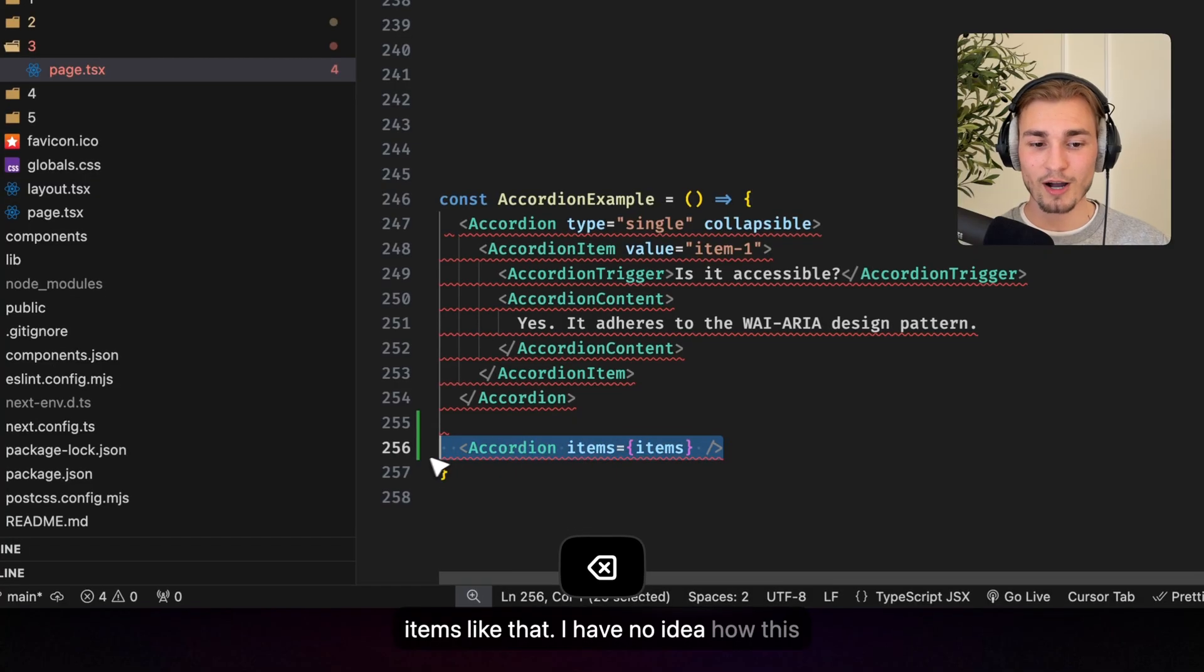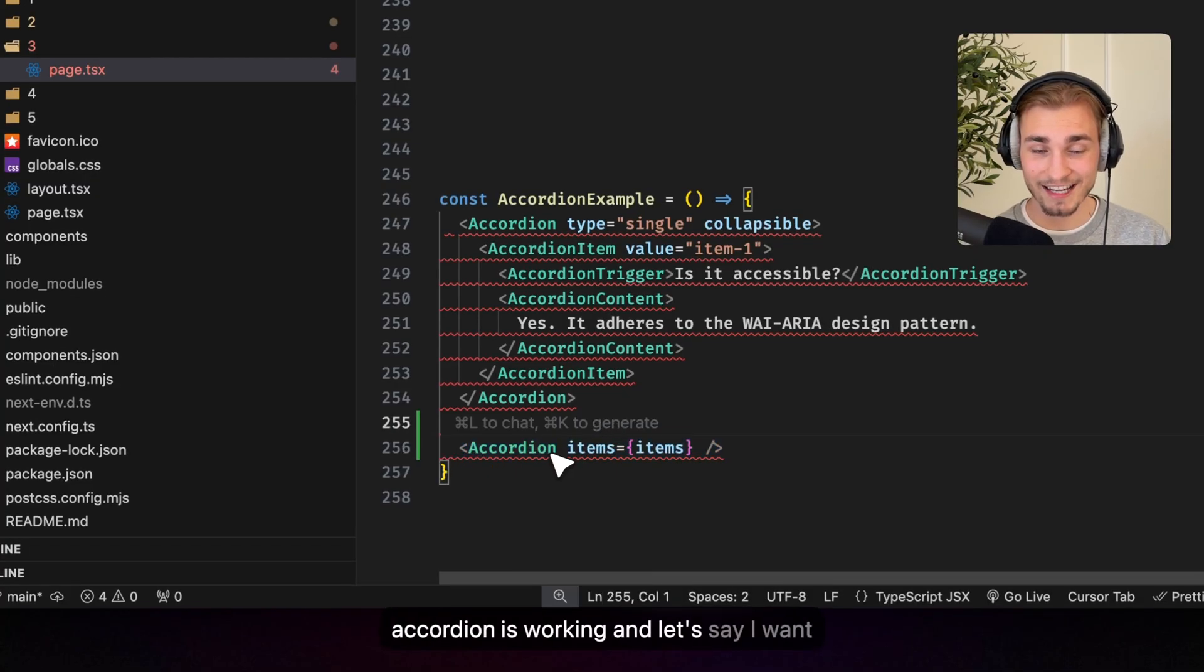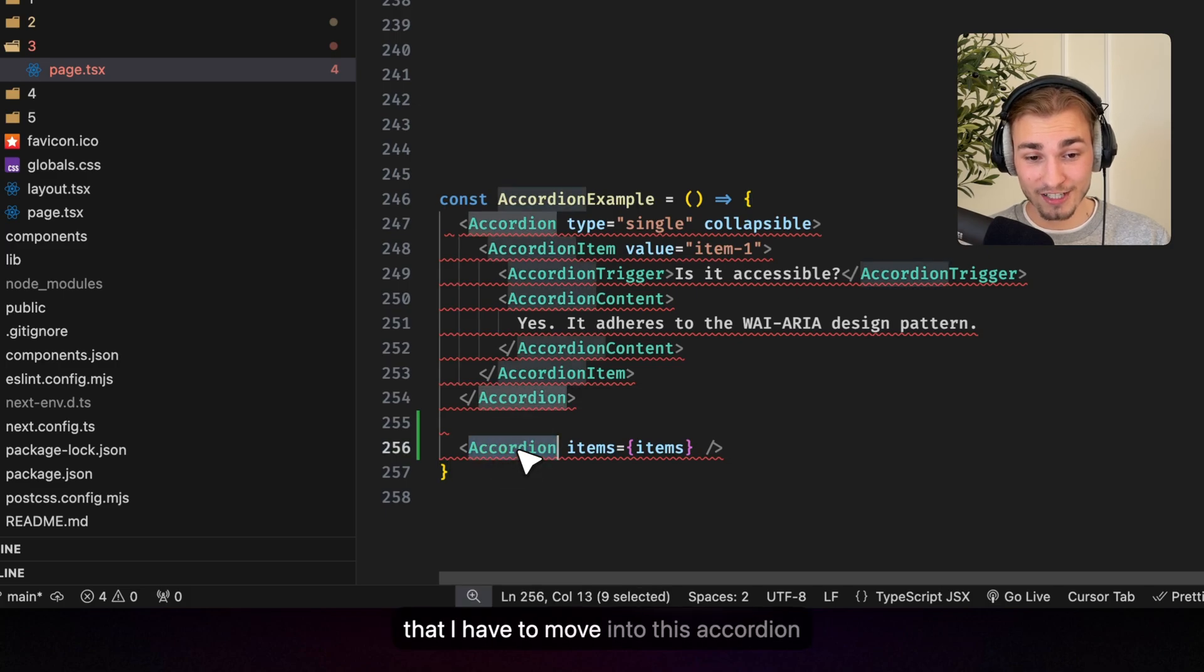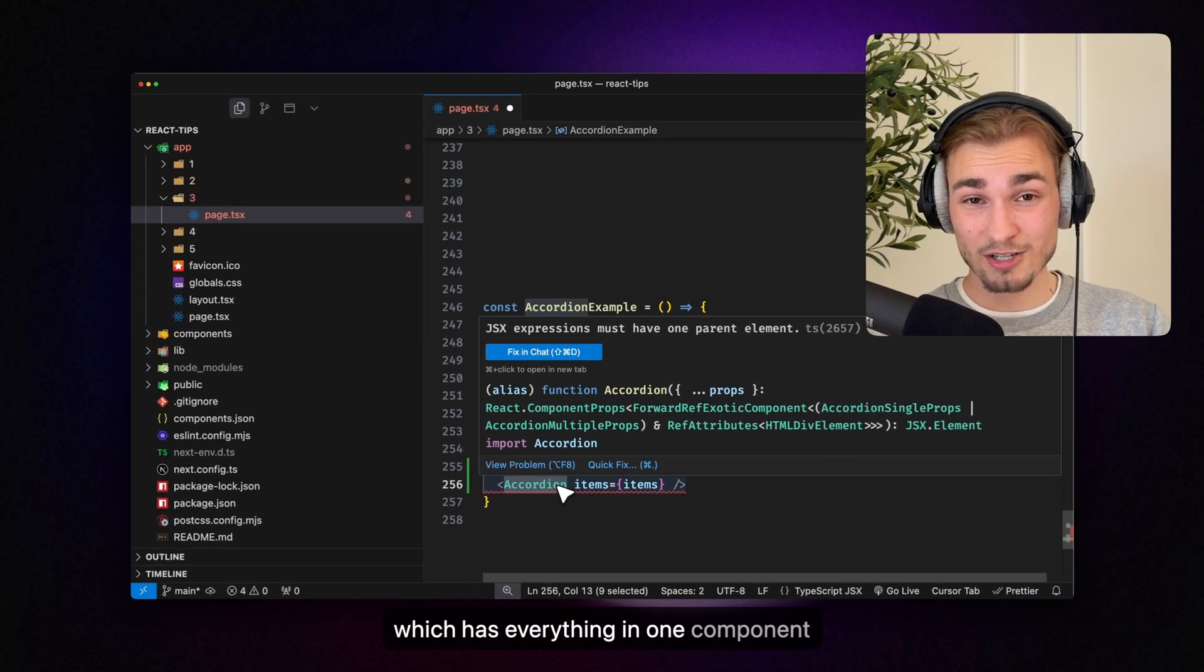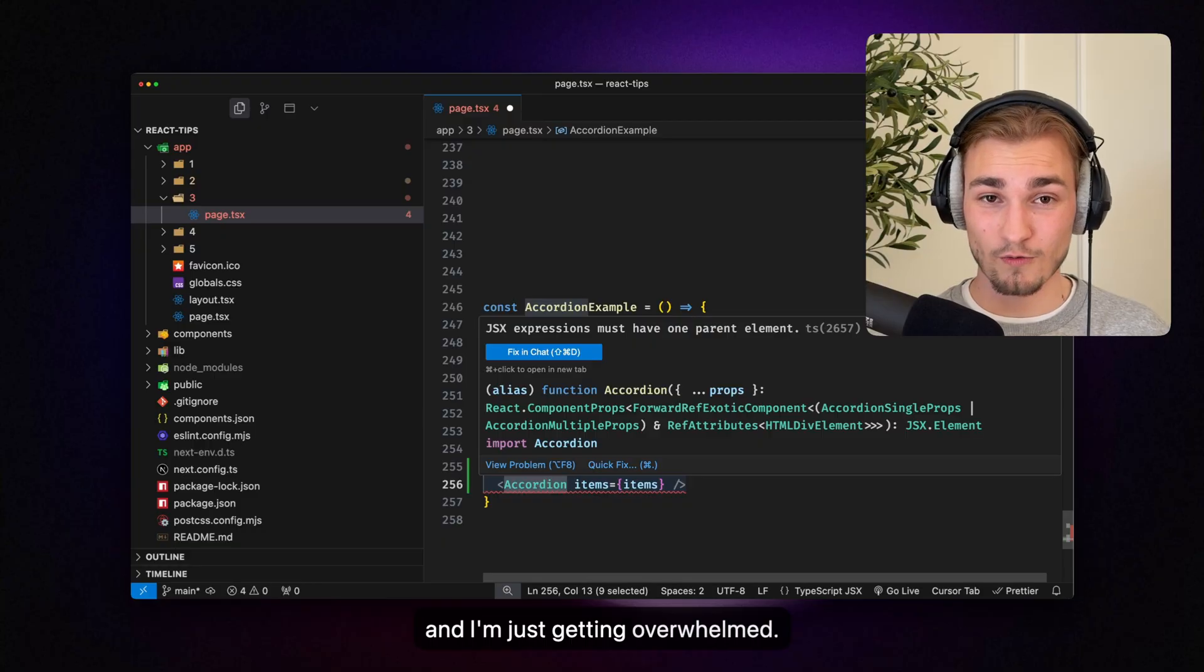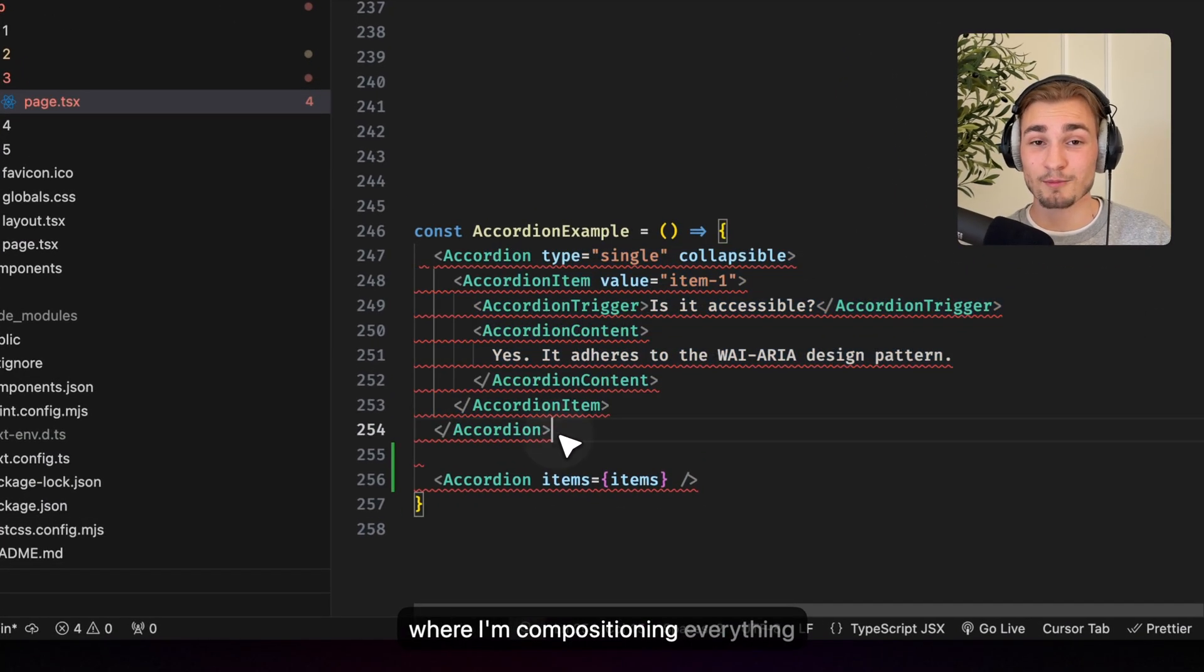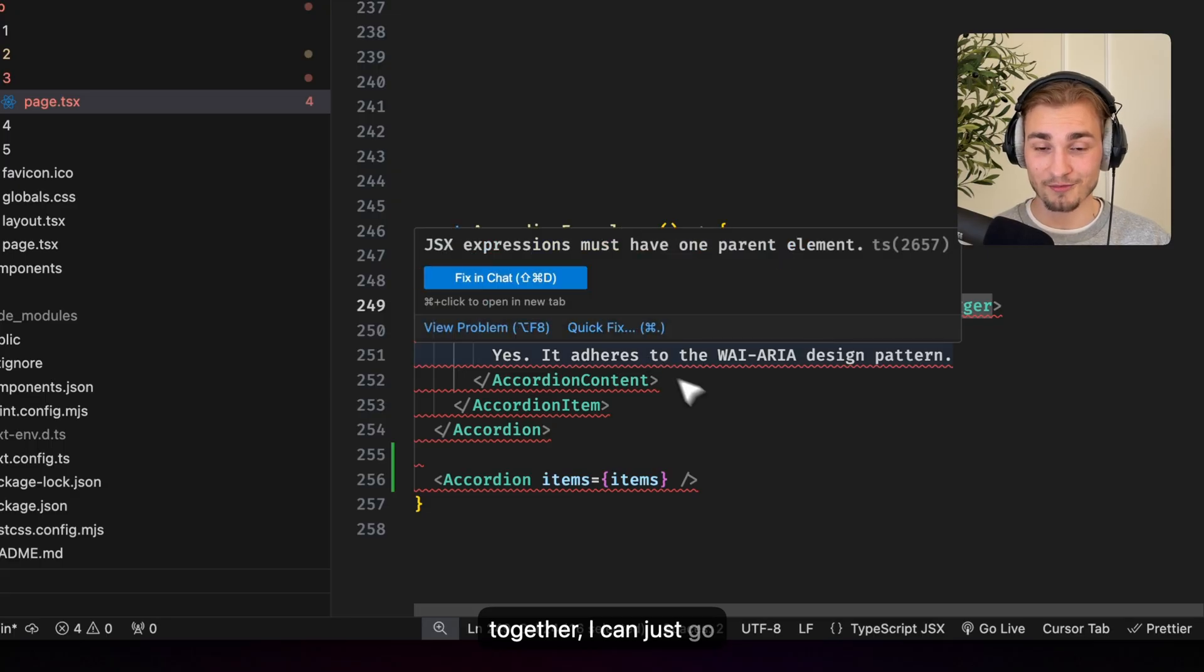Let's imagine I just have something like accordion which has then somehow items like that. I have no idea how this accordion is working and let's say I want to fix something in the accordion trigger. Then I have to move into this accordion which has everything in one component and I'm just getting overwhelmed. And in that approach where I'm compositioning everything together, I can just go into the trigger and change something.